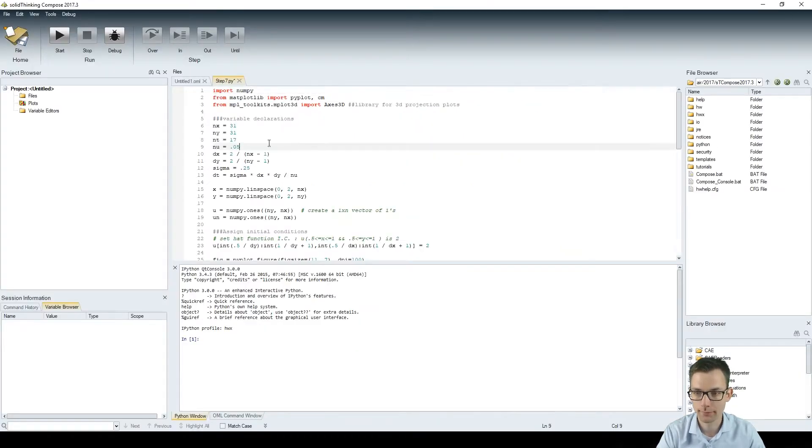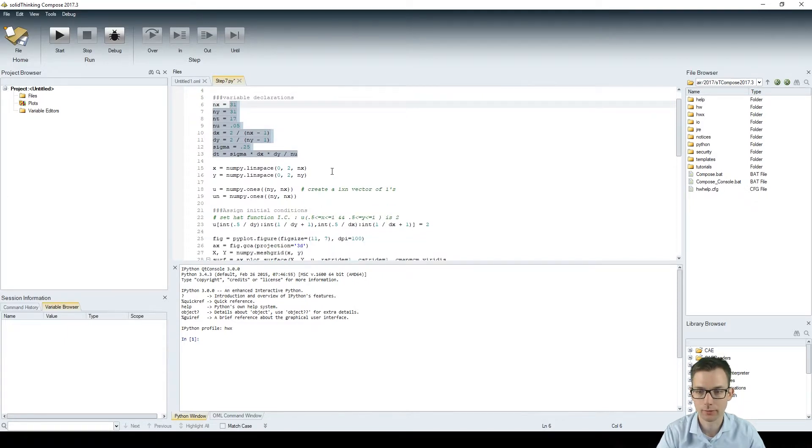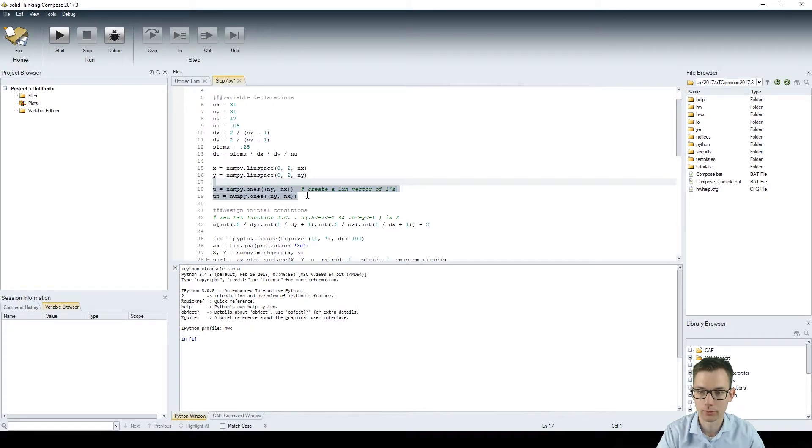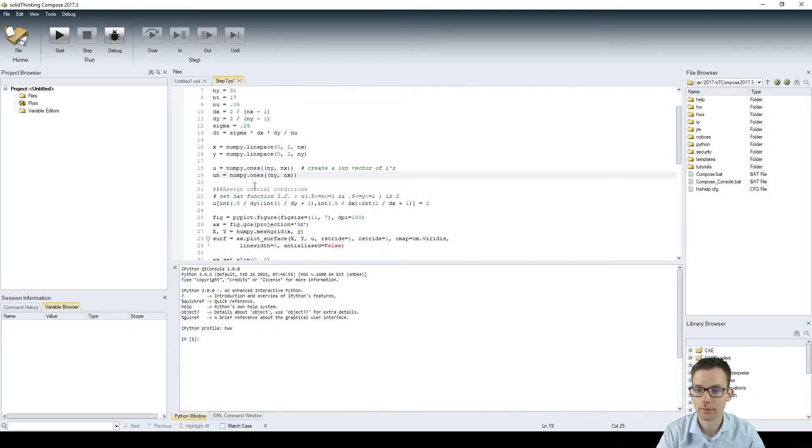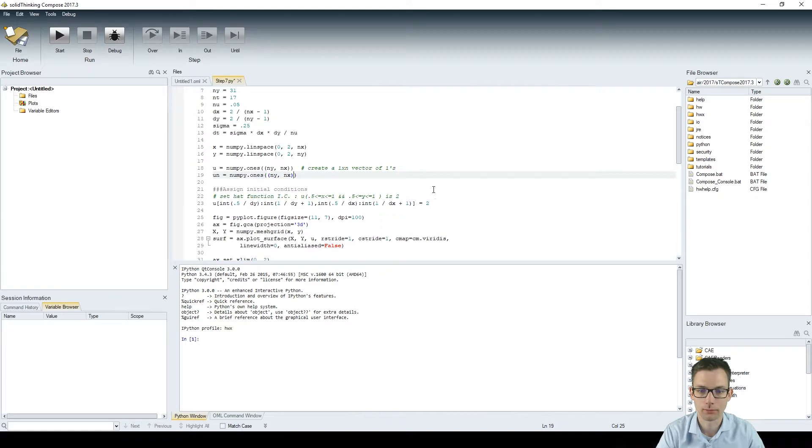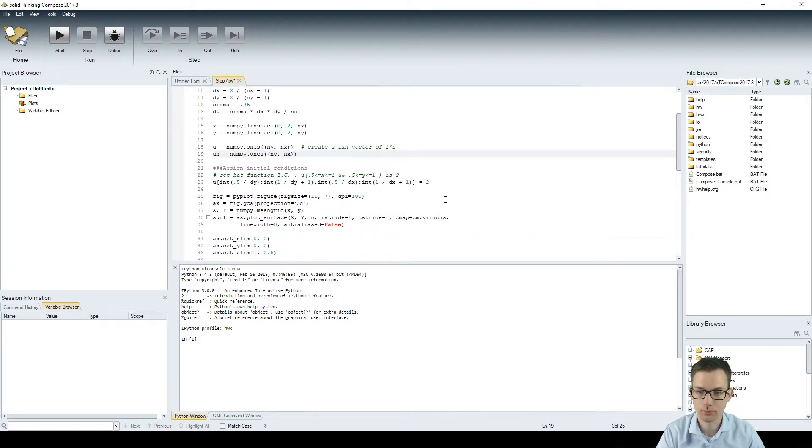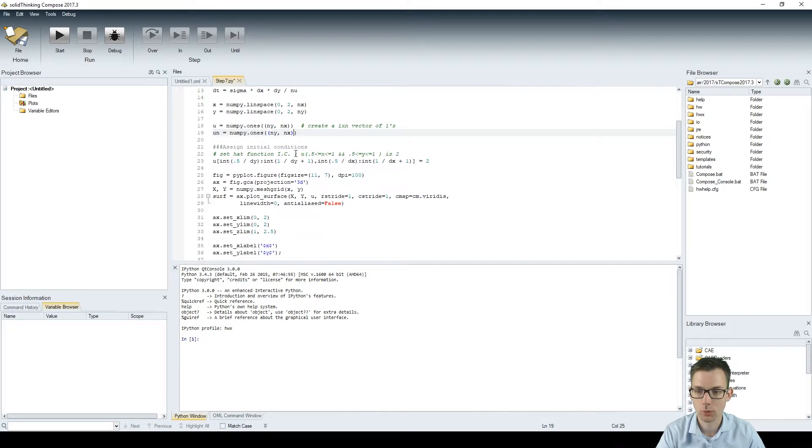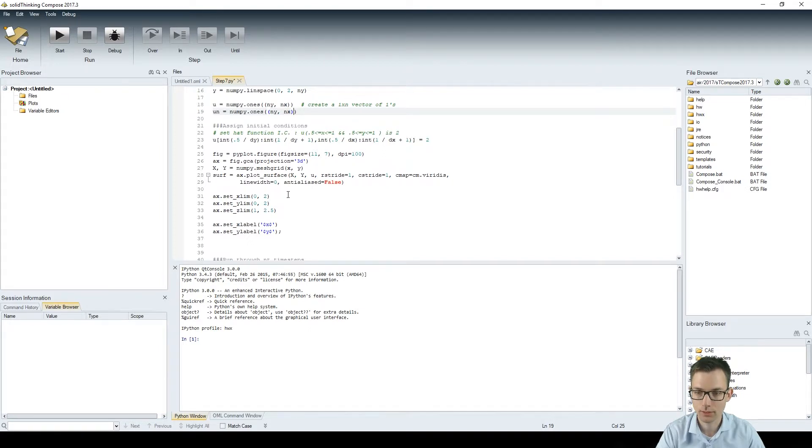We have first our variable declarations, which are the same as always. We have the initial conditions, which are 1s in both nx and ny. Then we have the initial conditions which sets a few points in the middle to 2. And we're plotting the initial conditions and then we're setting the boundaries and plotting them.